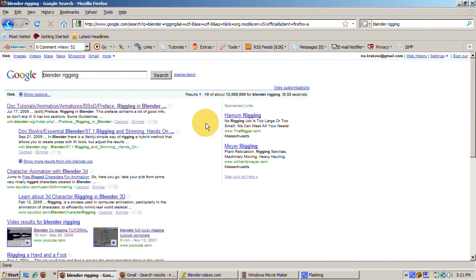Suppose I want to do a tutorial on rigging. How would I start? The first thing I would do is a Google search on Blender rigging.